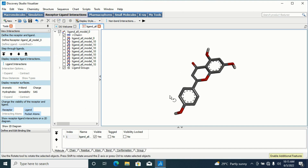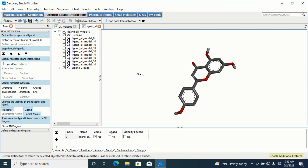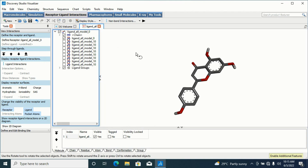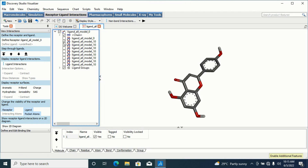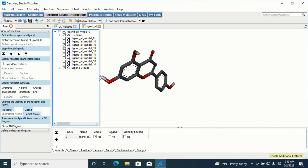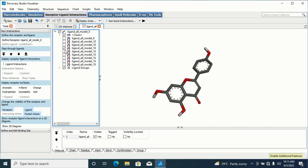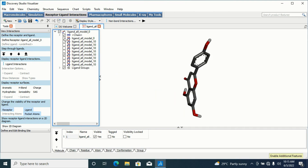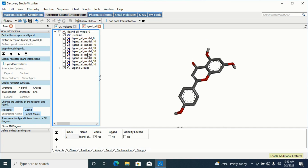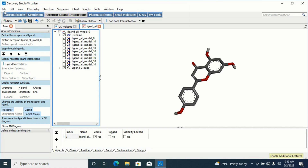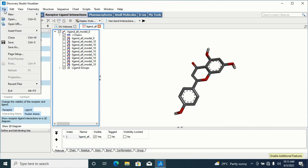These are the different conformations with different binding energies. They are all in PDBQT format, so what I'll do first is convert them to PDB format before inserting them into my protein and visualizing the interaction. This is the first conformation, this is the second one, this is the third one — as you keep clicking it keeps changing to the different conformations.